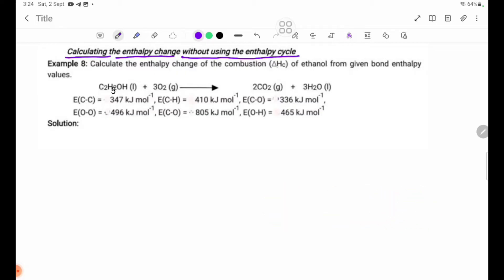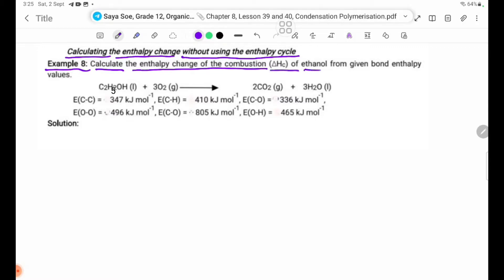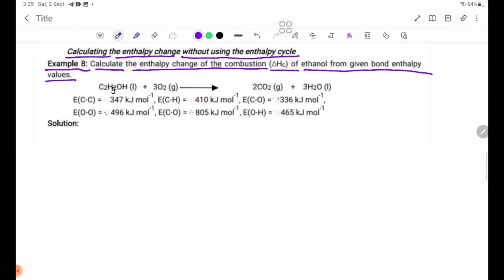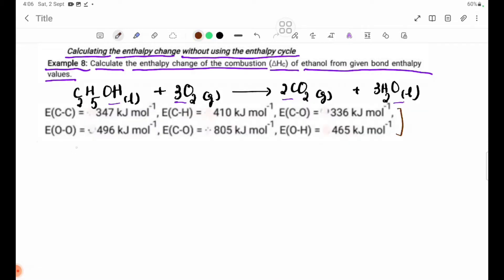The enthalpy cycle is the enthalpy change. The objective is to calculate the enthalpy change of the combustion — delta Hc — of ethanol from given bond enthalpy values. Let's read the sides of our equation.